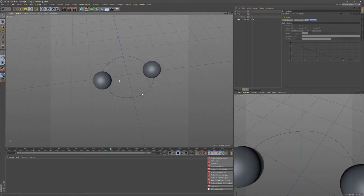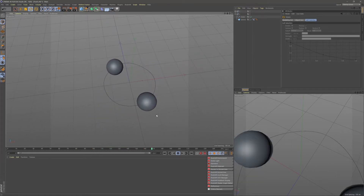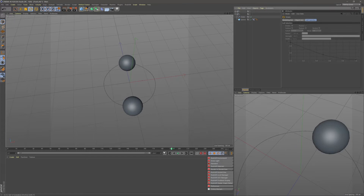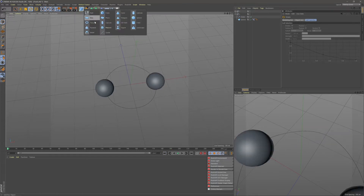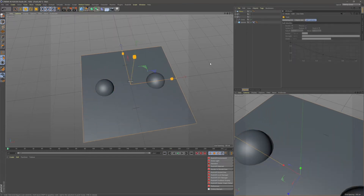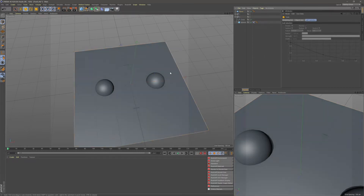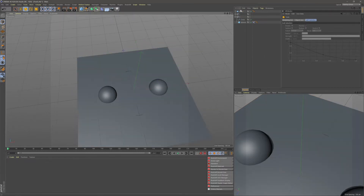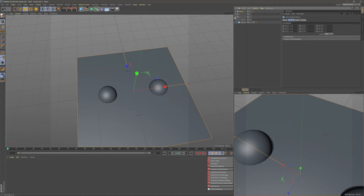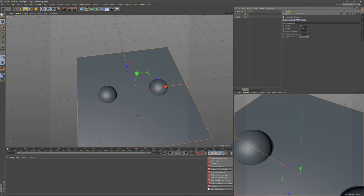Now we can go ahead and create the water. The water is created using a plane, so let's grab a plane and make it slightly bigger so it fits our circles. We need to add some subdivisions — start quite small so you can see the animation running, so I'm going to go 150 by 150. We can increase this later when we want to smooth things out.